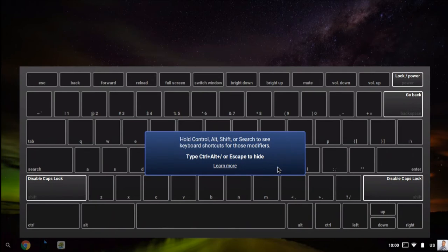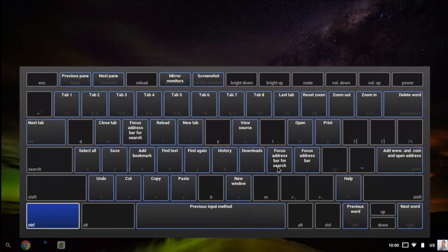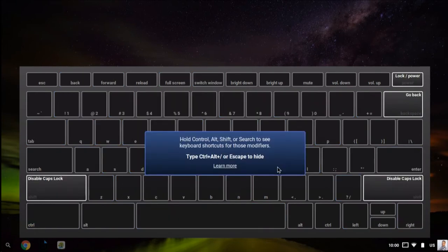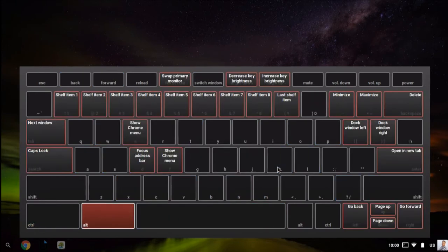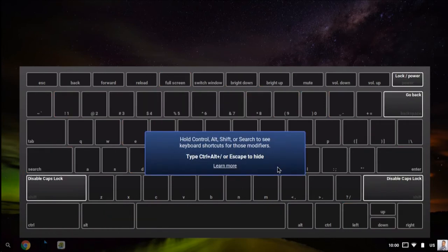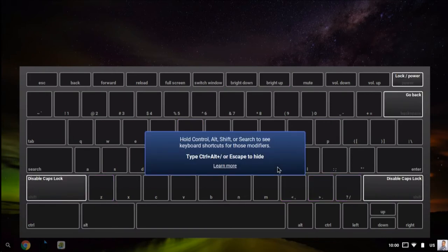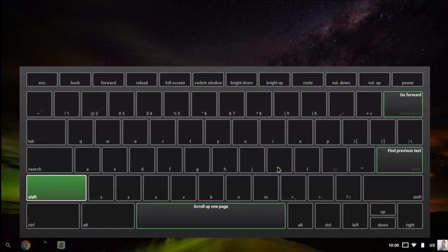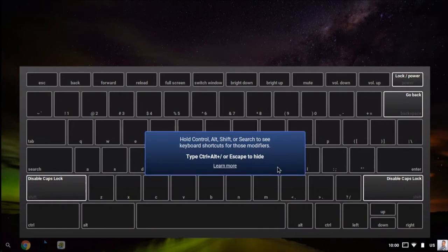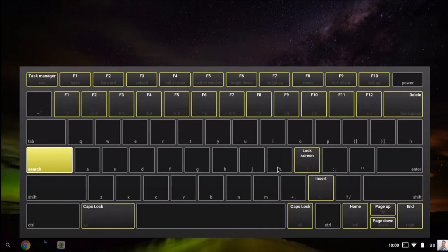Once you have that up on your screen, you can hold down Ctrl and see the shortcuts associated with that. You can hold down Alt to see those shortcuts, or hold Ctrl and Alt together. There are also shortcuts related to Shift and the search key, which is the key with the magnifying lens on it.